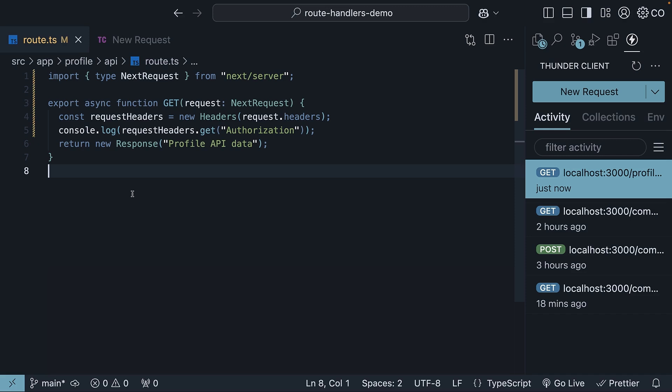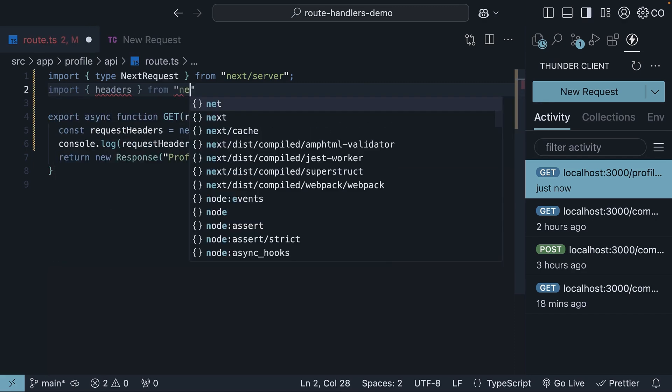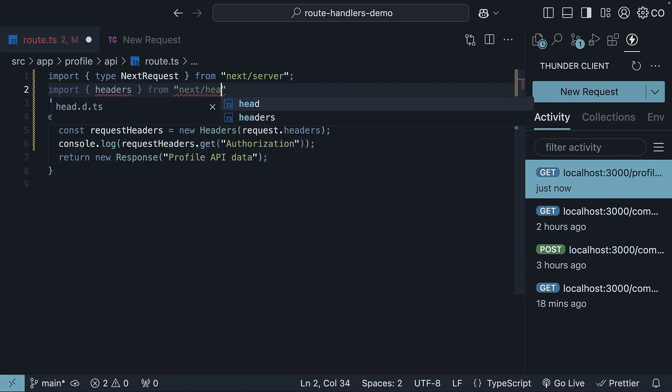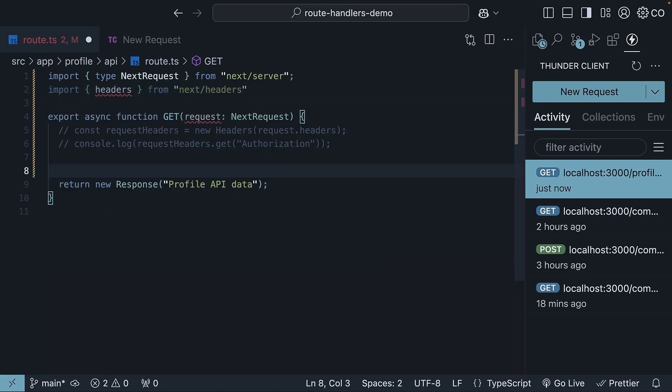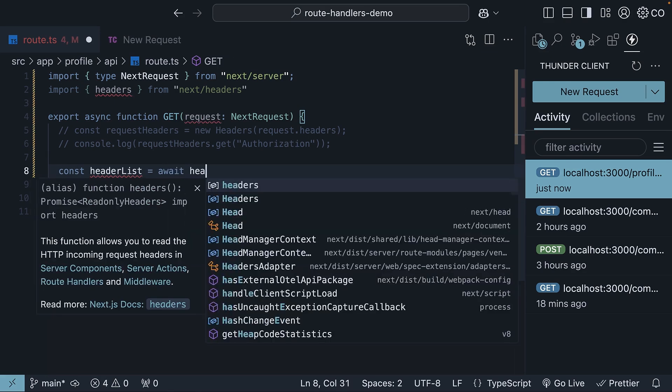While this first option works completely fine, you can also choose to use the headers function that Next.js provides. At the top, import headers from next/headers. And within the function body, we invoke the headers function and store the result in a requestHeaders constant. So const headerList is equal to await headers.